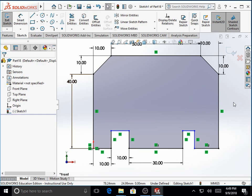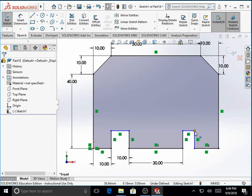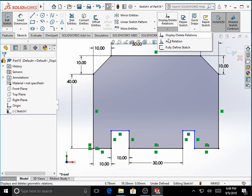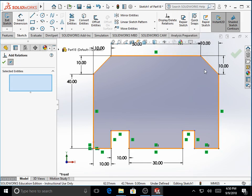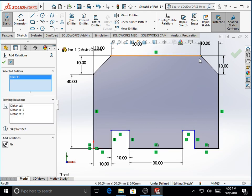We can now assign a relation between the topmost point and the point on top of this line as vertical, since they are in the same line. We go over sketch toolbar, add relation — click on the drop-down menu, under display/delete relations, add relation. Select the two entities: the point on top which is already defined, and the under-defined point from the intersection.